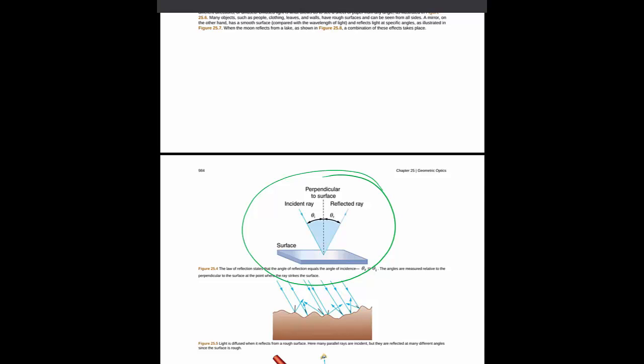The law of reflection states that the angle with which a light or electron leaves after reflecting off a surface is the same angle as which it came in.